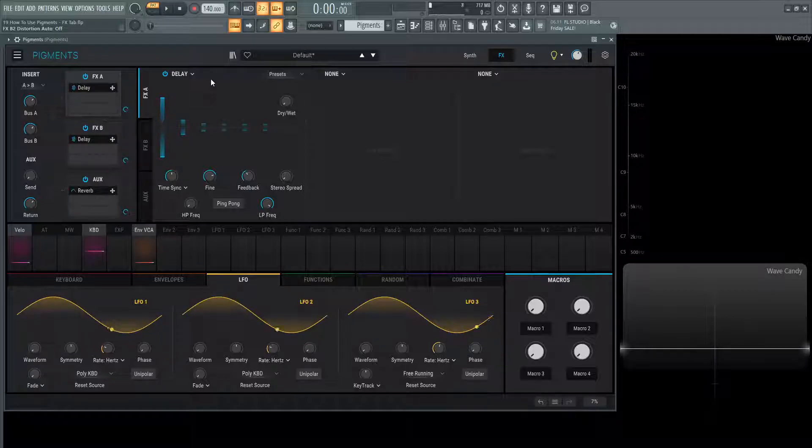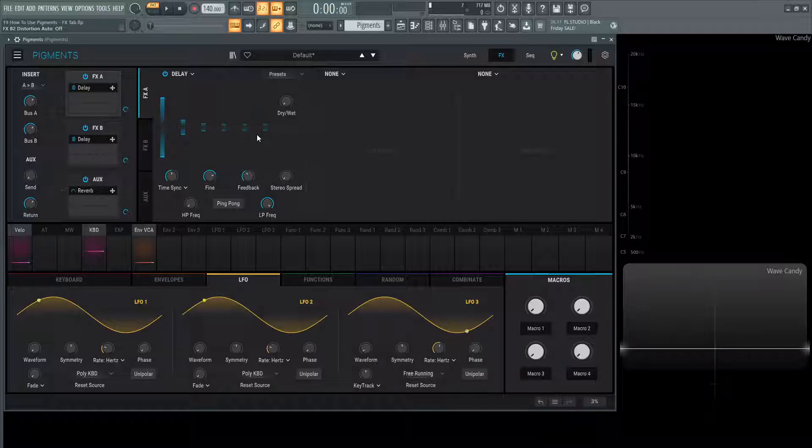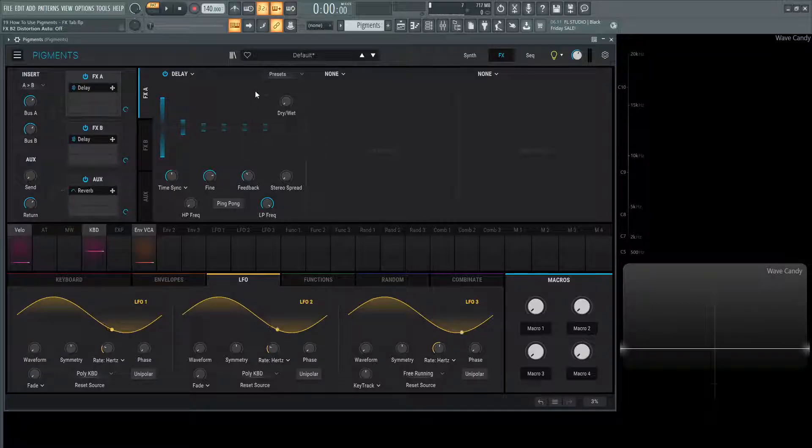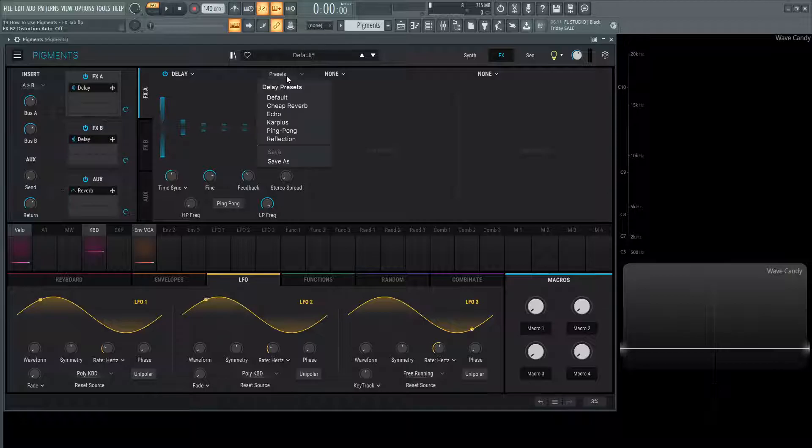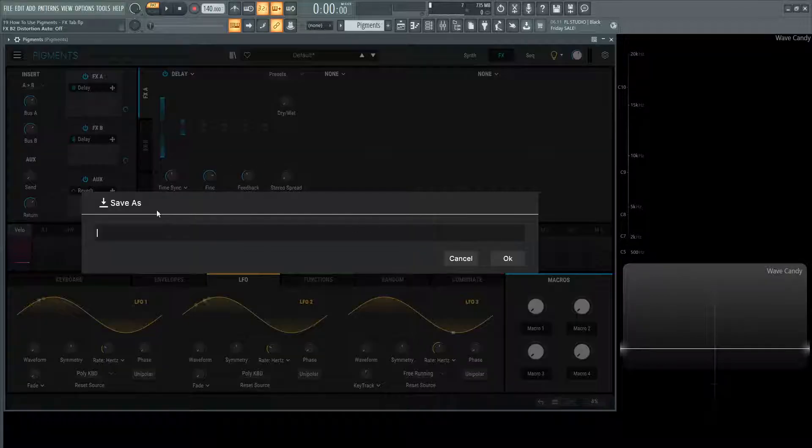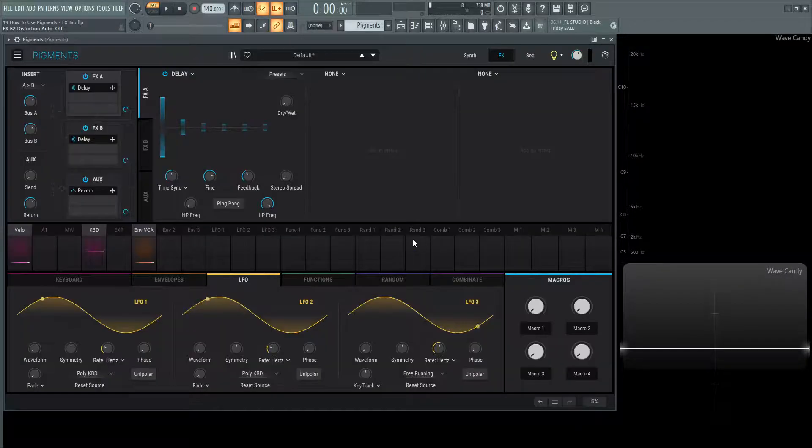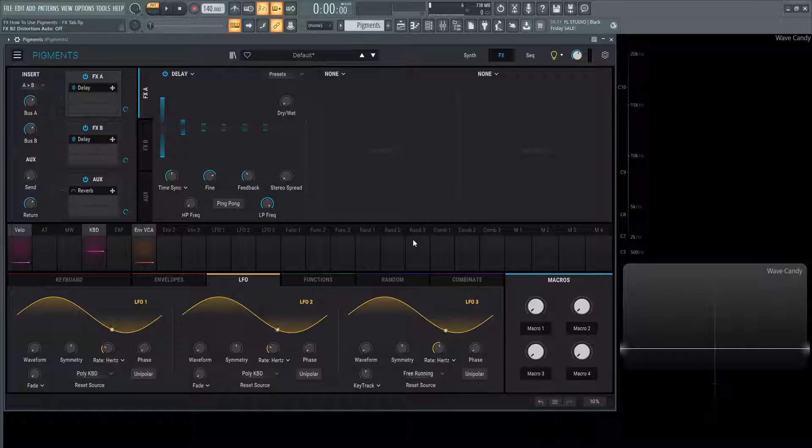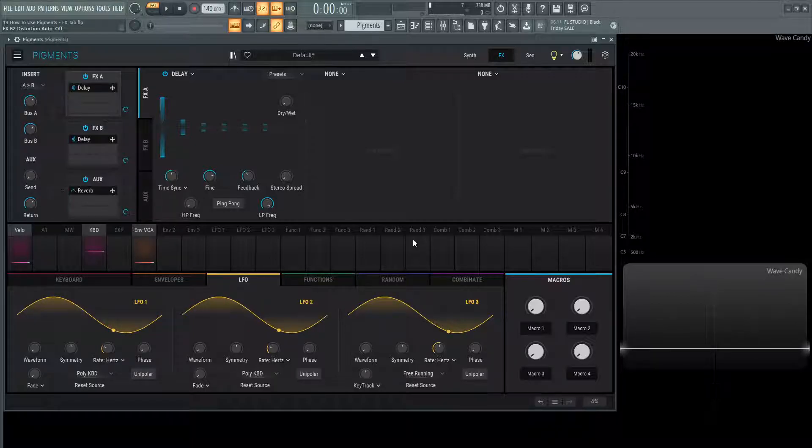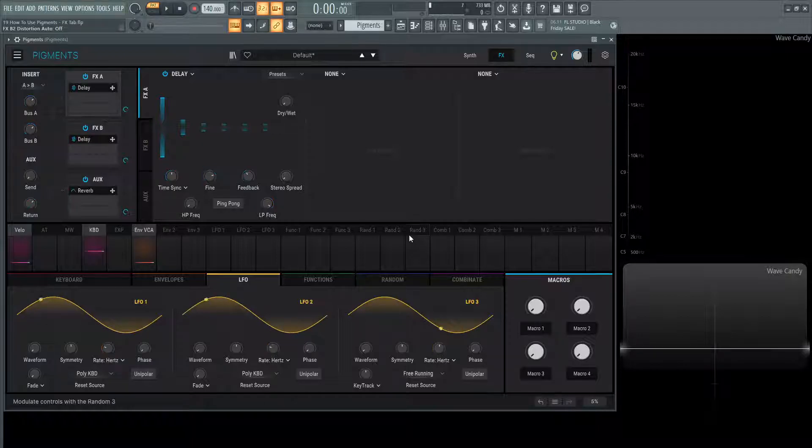Moving on from that, you can also save this specific type of delay or whatever you're working on. If you have a module and you created a cool effect, you can always select into presets, and you can save it as a certain type of preset and then name it. You can make your own type of effects chains or different modules and save that as a preset to load in different patches in the future. There's a lot of cool possibilities.